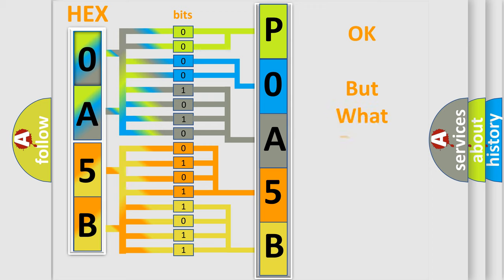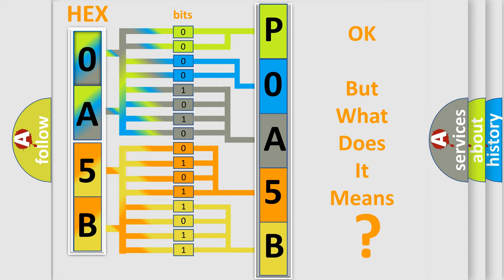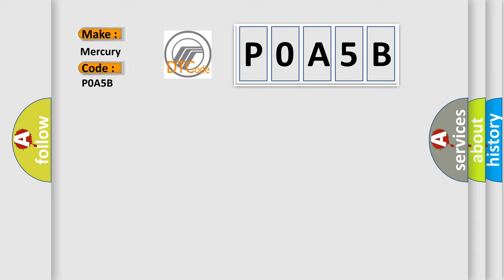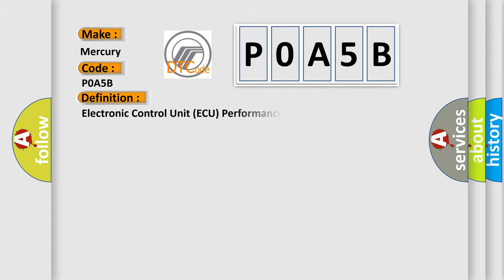We now know in what way the diagnostic tool translates the received information into a more comprehensible format. The number itself does not make sense to us if we cannot assign information about it to what it actually expresses. So, what does the Diagnostic Trouble Code P0A5B interpret specifically for Mercury car manufacturers? The basic definition is: Electronic Control Unit AQ Performance EEPROM Integrity.